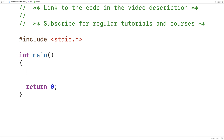In this video we're going to make a random password generator in C where the password is going to be a mixture of uppercase and lowercase letters as well as digits and symbols.